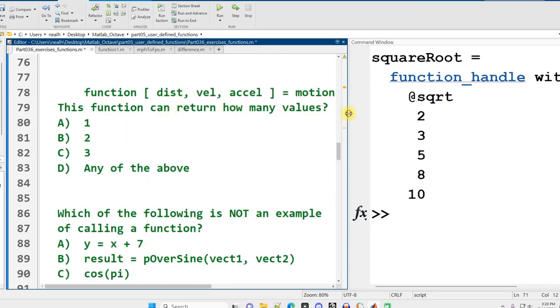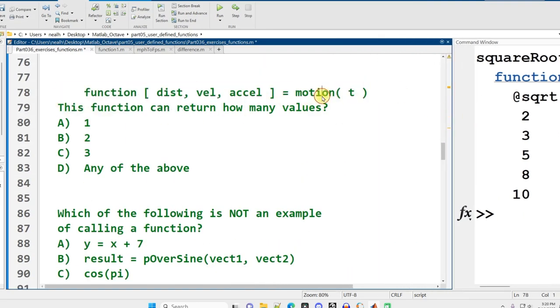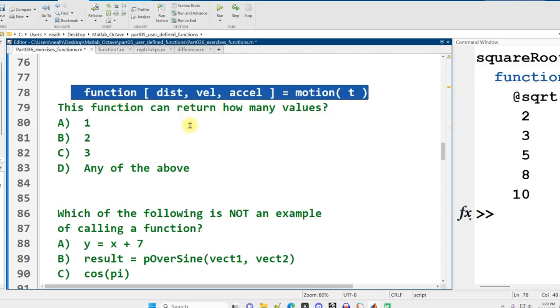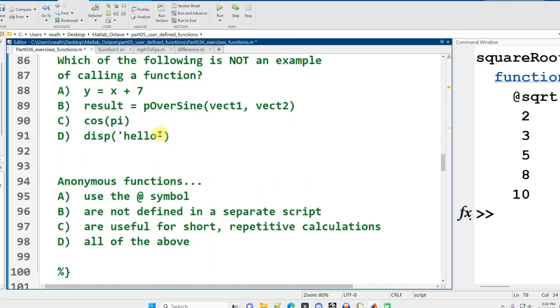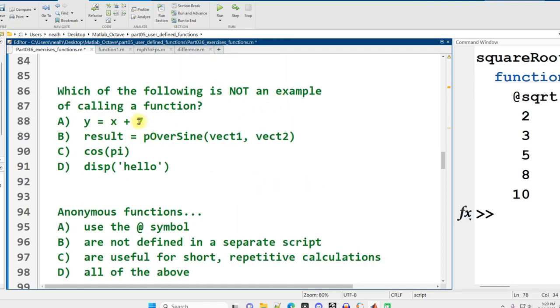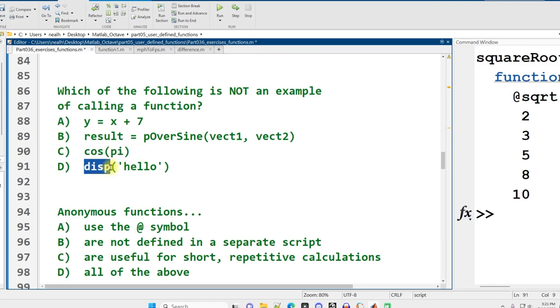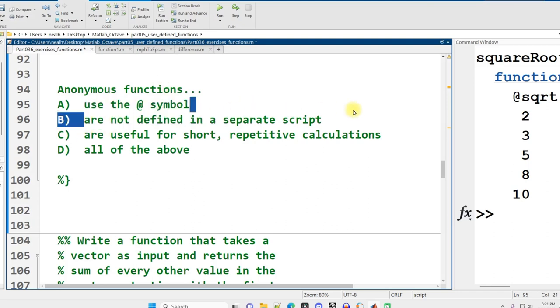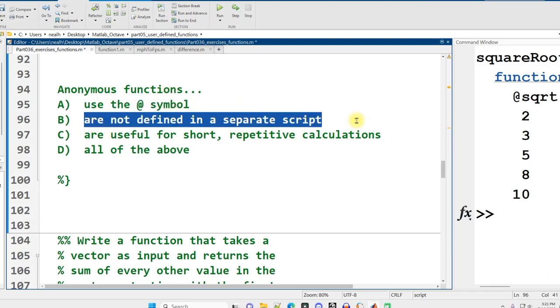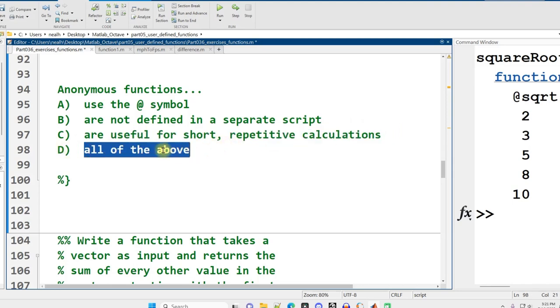Next question. We've got this function header with this motion.m file. This function can return how many values? The answer is three, because there's three variables in the square brackets. Which of the following is not an example of calling a function? This is not. We're doing arithmetic and putting results into y. Cosine and disp are definitely function calls. Anonymous functions use the at symbol, that's true. Are not defined in a separate script, that's true. Are useful for short repetitive calculations, that's what they're for. All of the above.